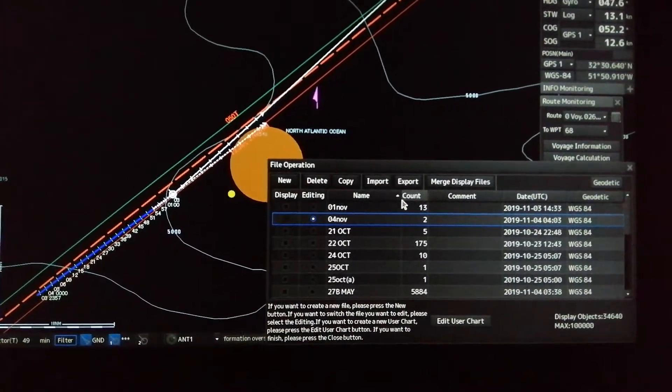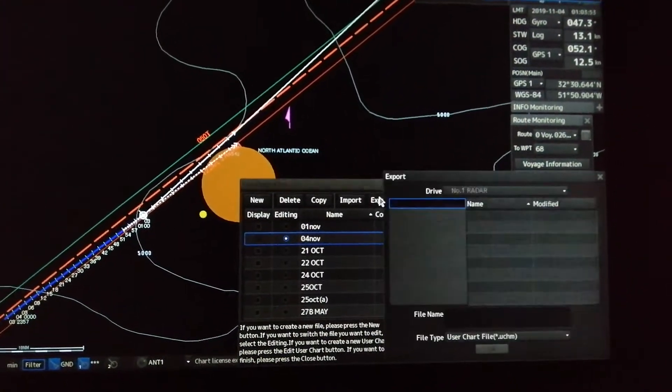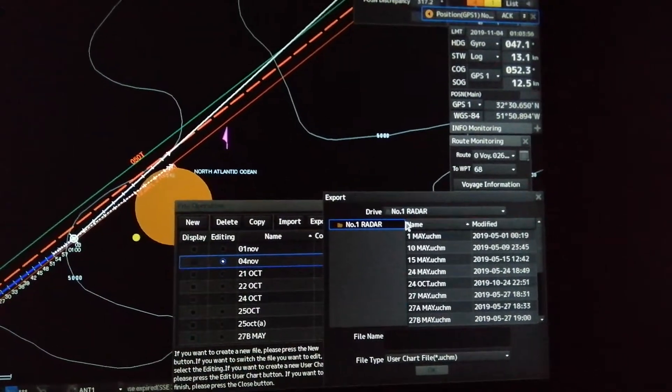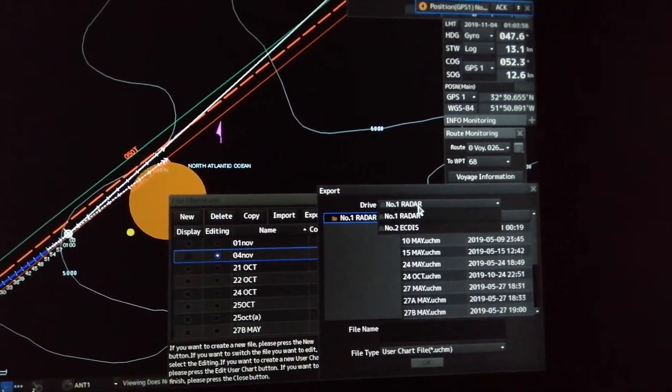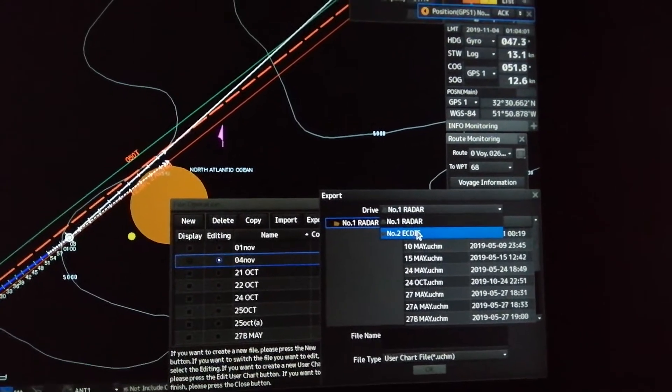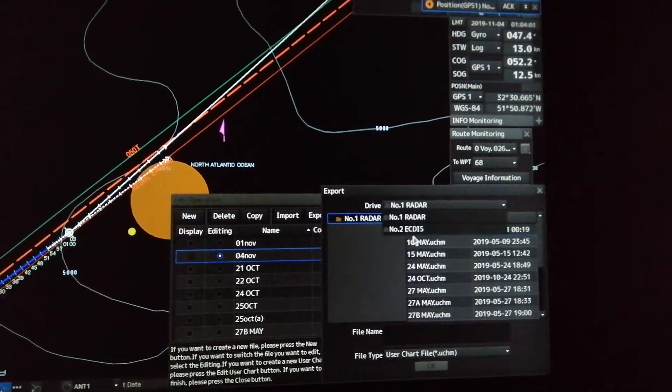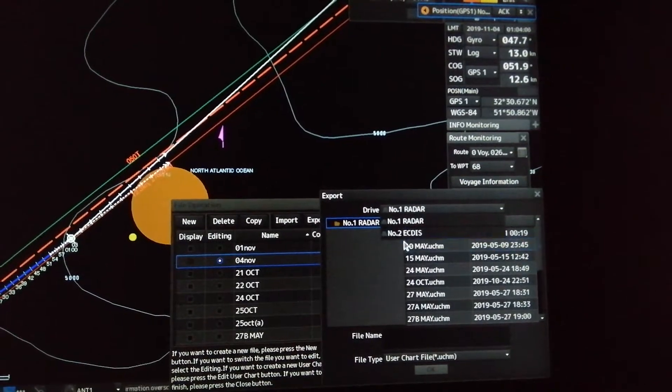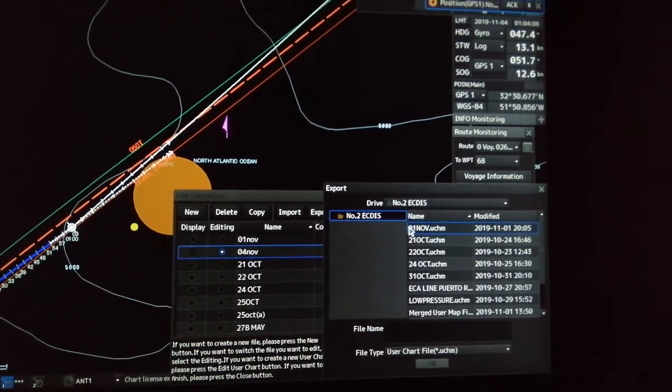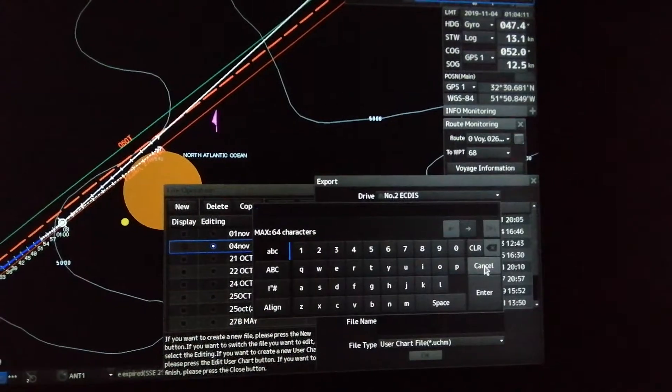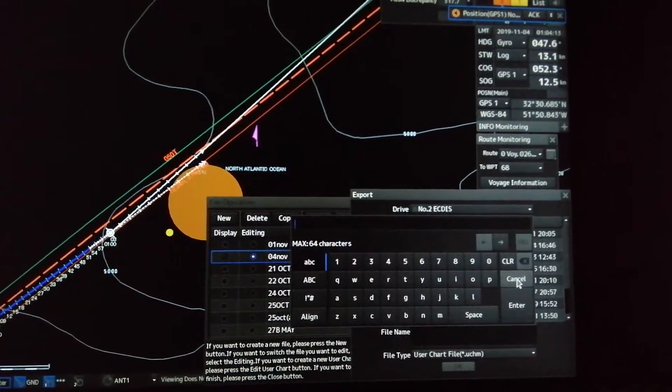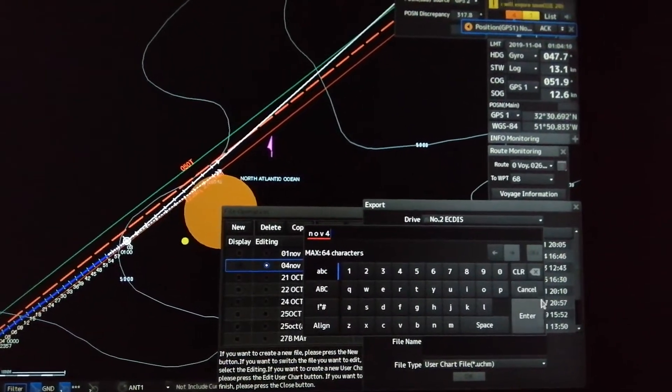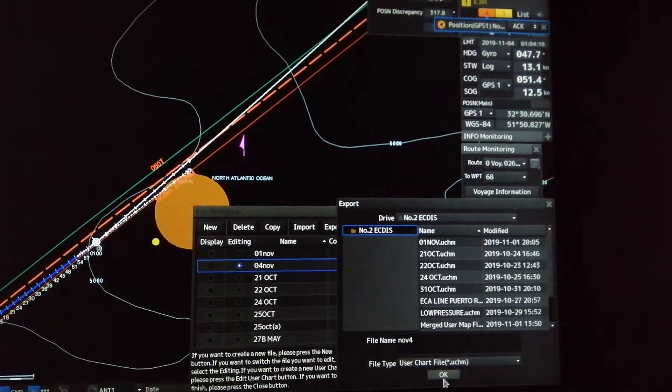Press export. Choose the location where you want to export that symbol. Let's make an example, like this number two. We will export here, then put in here, then put the name November 4 and press okay.